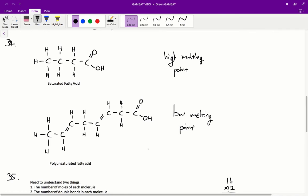So if we reduce the number of double bonds in the hydrocarbon chain, we would see an increase in melting point, because the fatty acid would be able to pack much more closely together. For question 34, C is the correct answer — changing cottonseed oil from a polyunsaturated fatty acid to a less unsaturated fatty acid with fewer double bonds would increase the melting point as required.